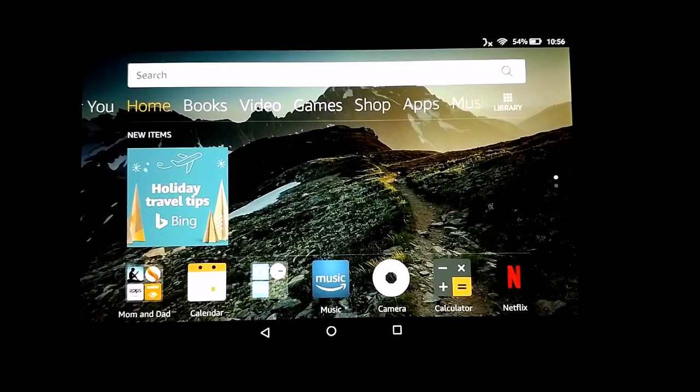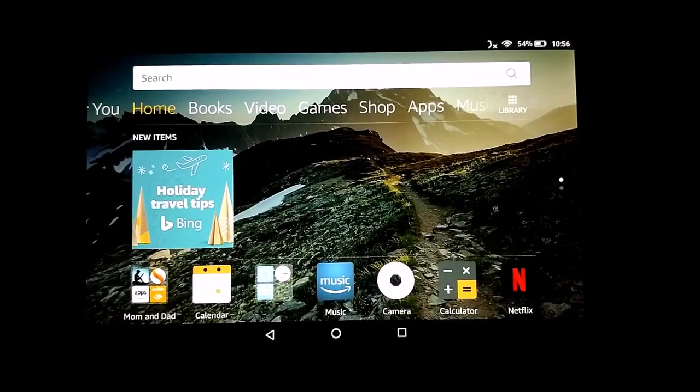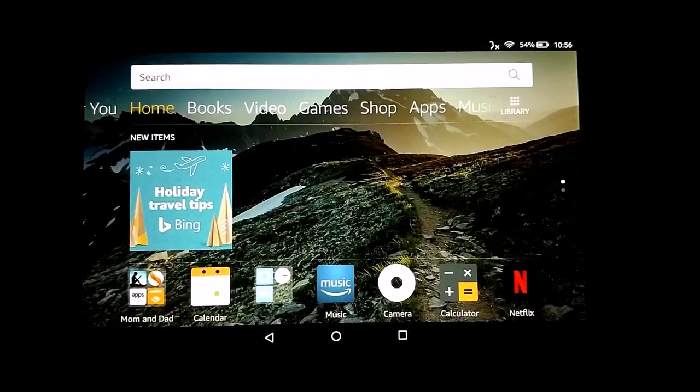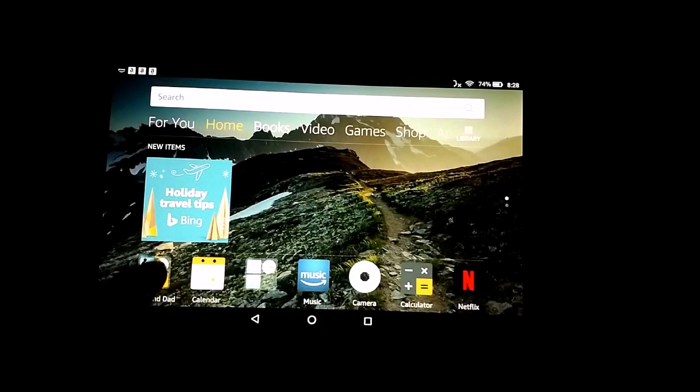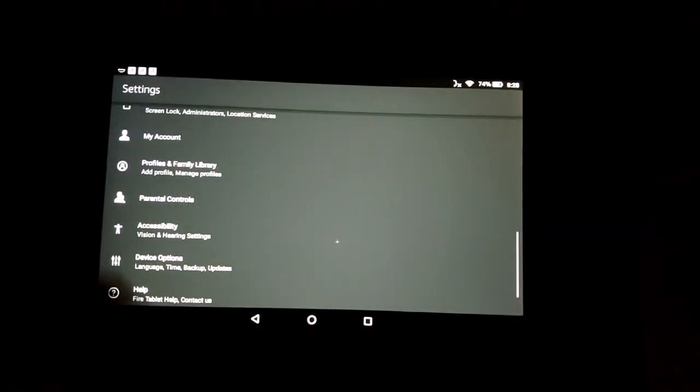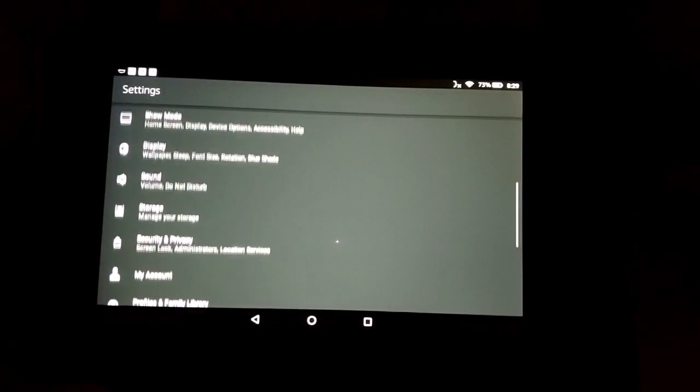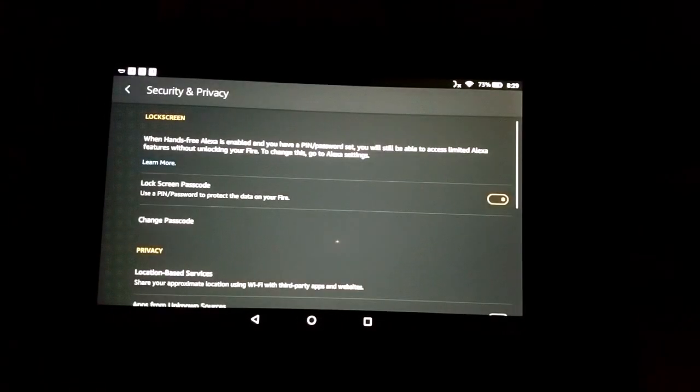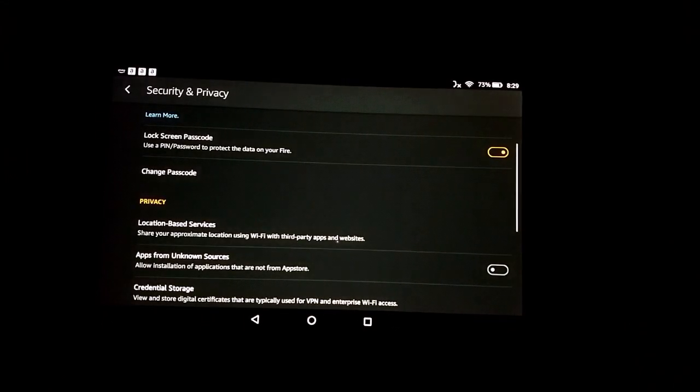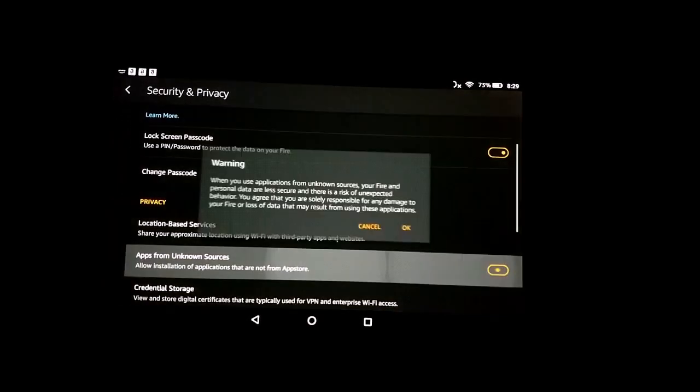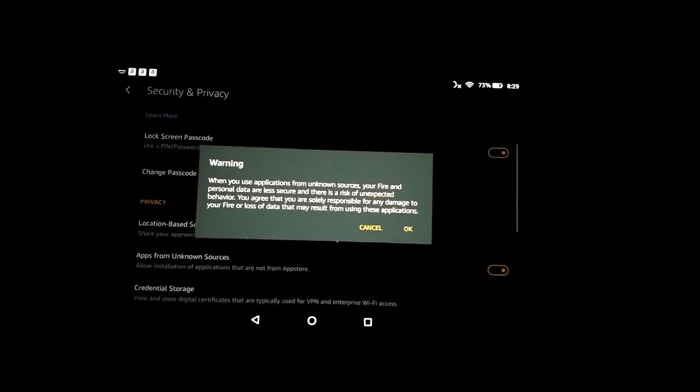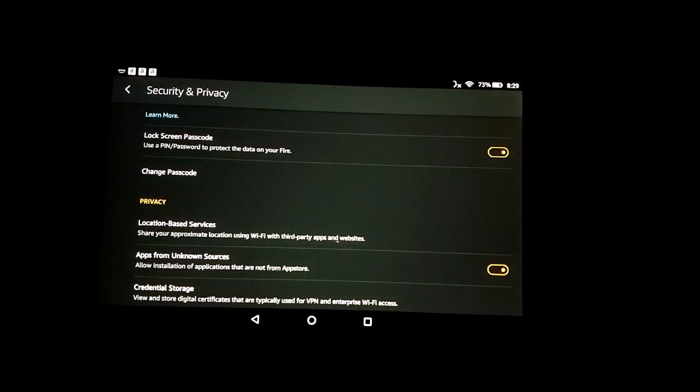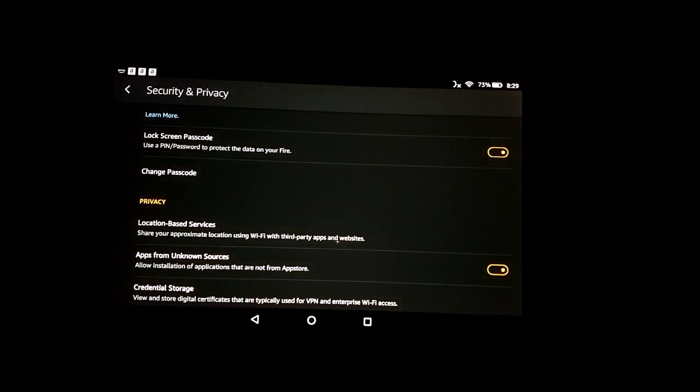The first thing we need to do is enable apps from unknown sources. Go to Settings, then Security, and then enable apps from unknown sources. Yes, I know it's a risk.